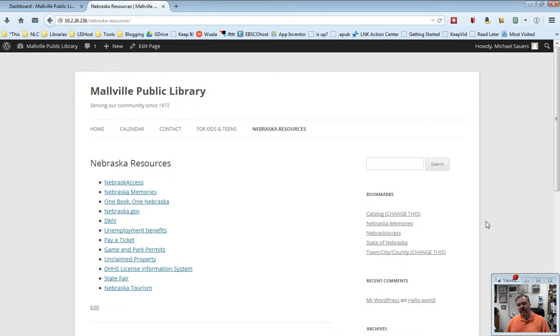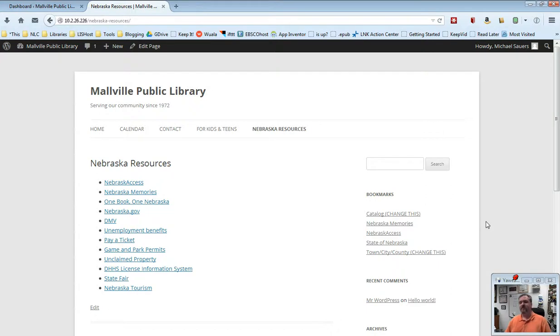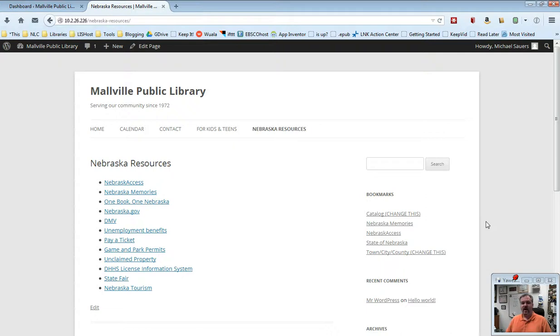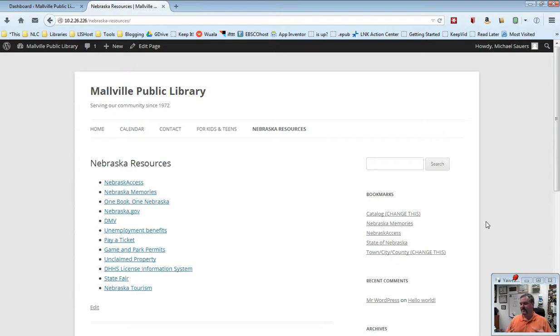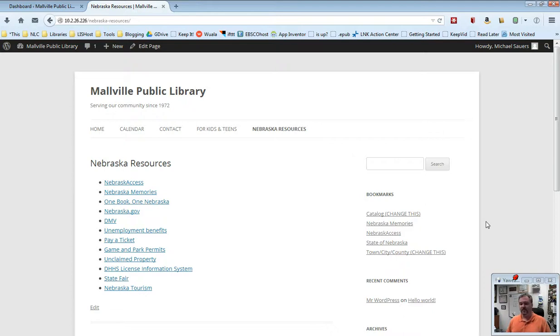One other thing on pages I want to talk about in this video is what other pages might you want to create. Some libraries have created a page listing or giving a history of the library. That would be a great example. We've had other libraries create a list about special collections that they have in their library. So if you've got that cake pan collection or that tool collection, you can create a page dedicated to that just to tell your patrons about that particular collection.